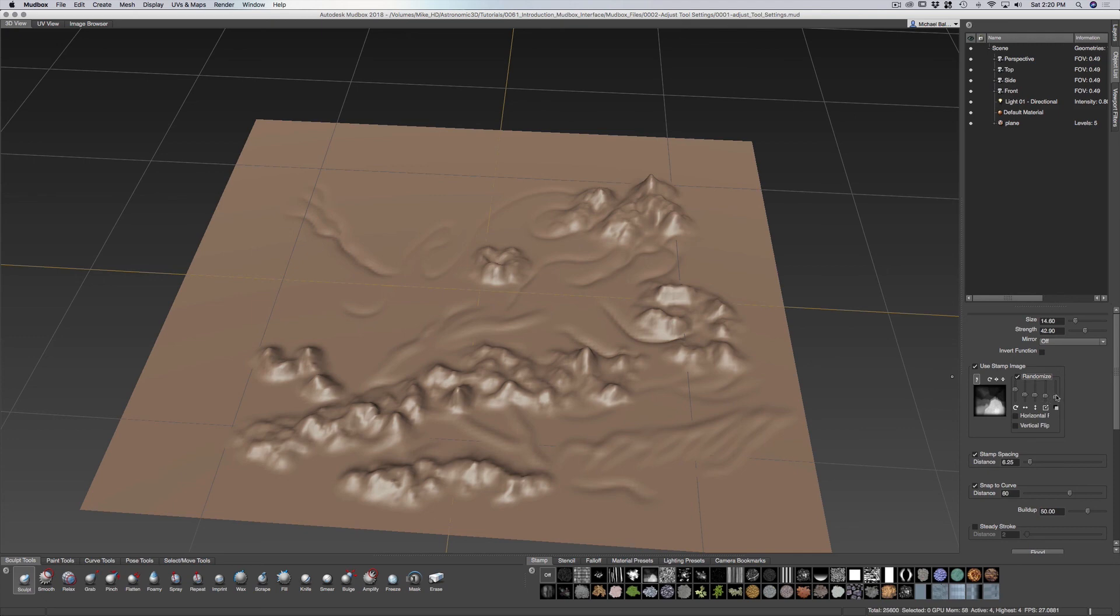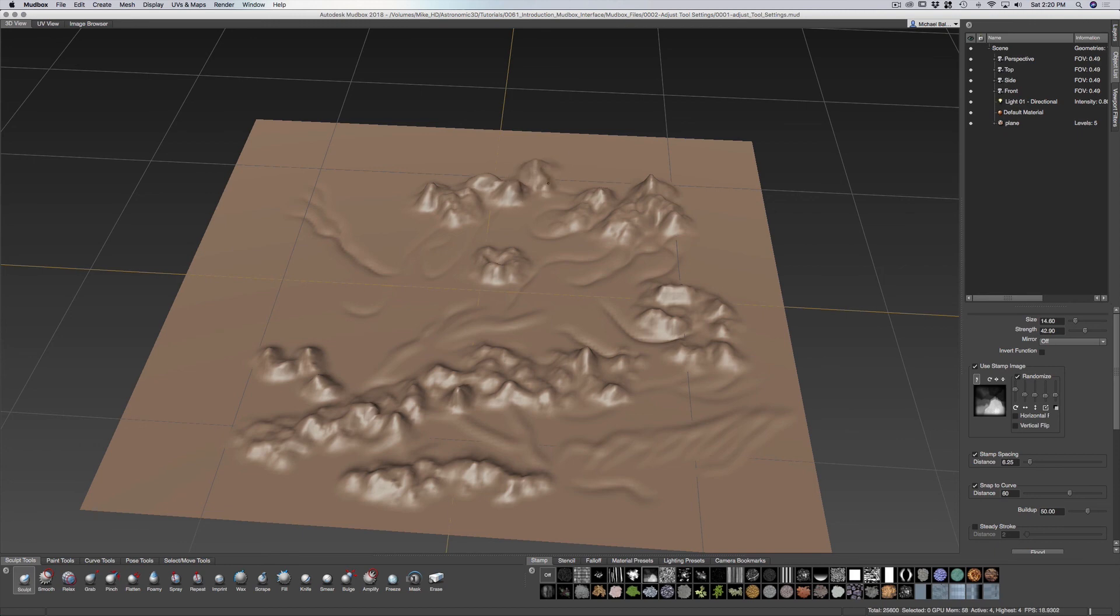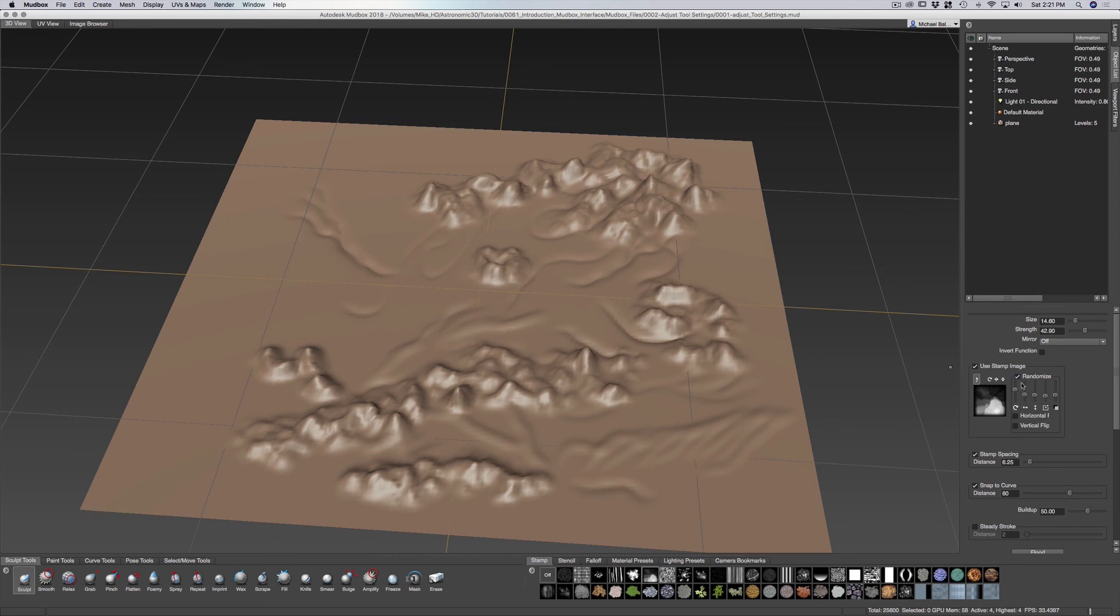And you can adjust the, this will be the black and white. So that's the alpha of which it raises up and what it keeps at a lower level. So you have an adjustment there as well. You can use the stamps and have a degree of randomization, or you can just keep it off and have it sculpt as normal.